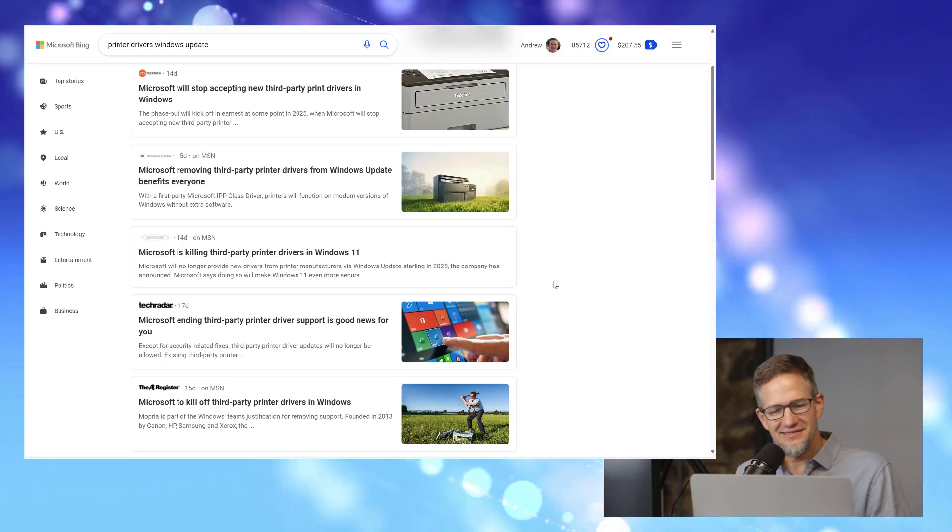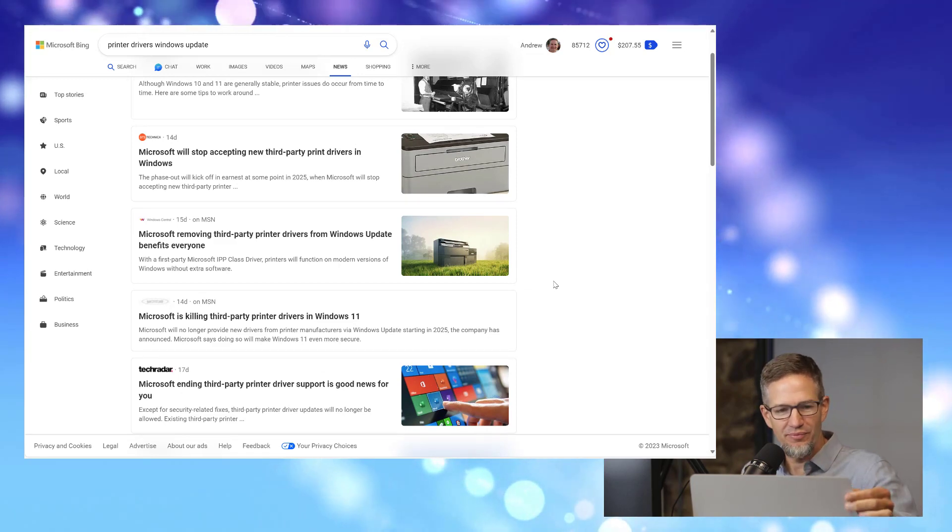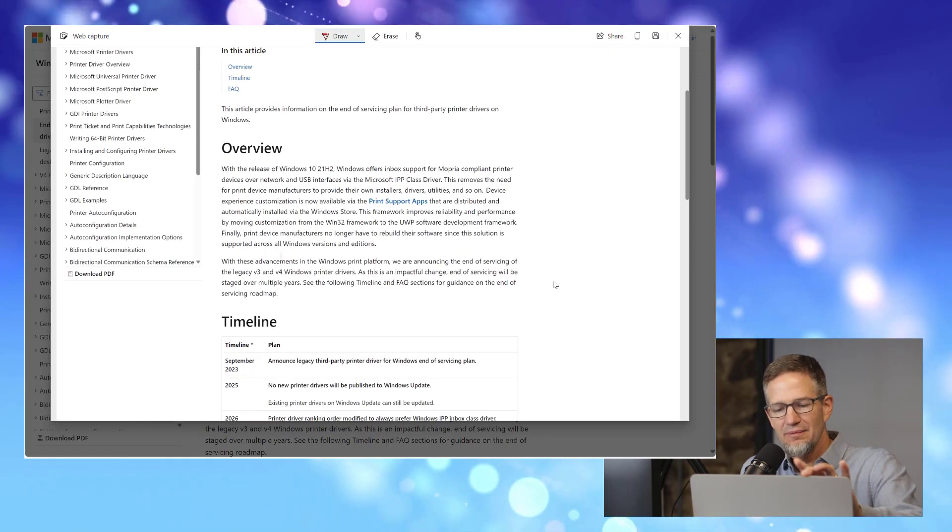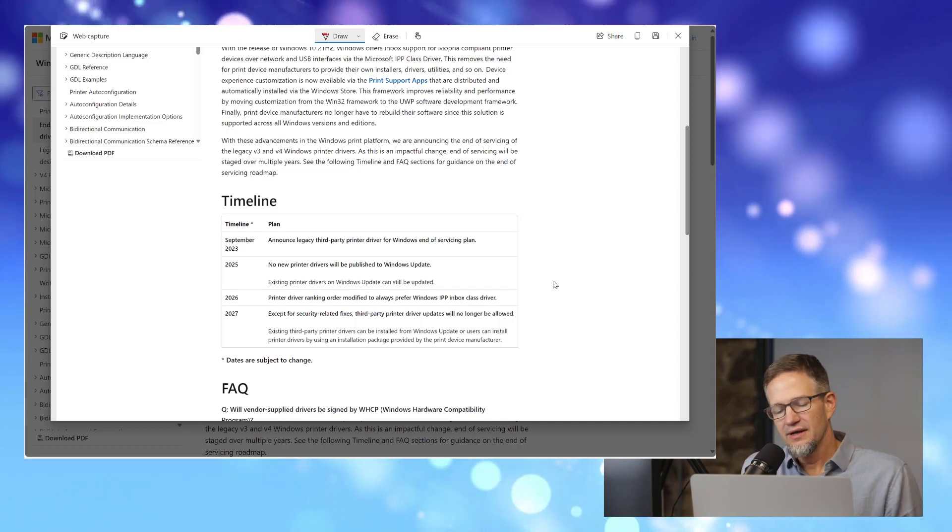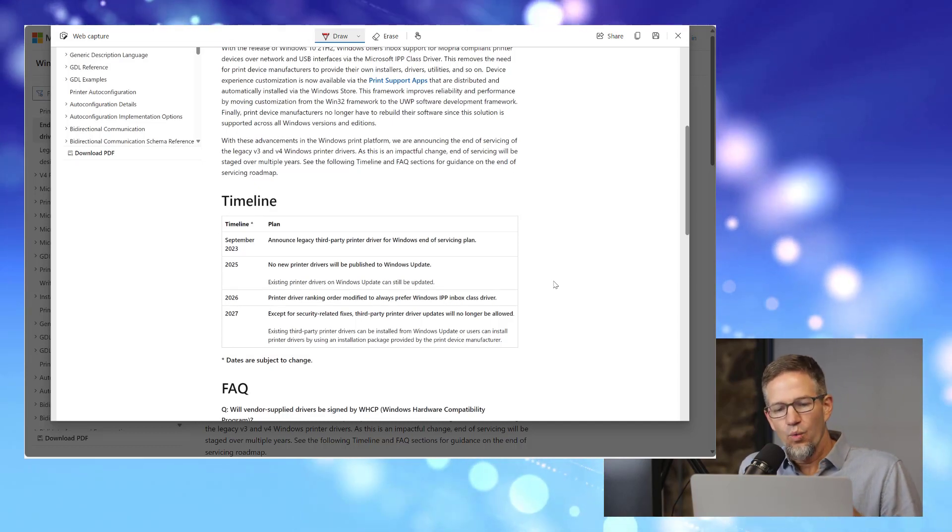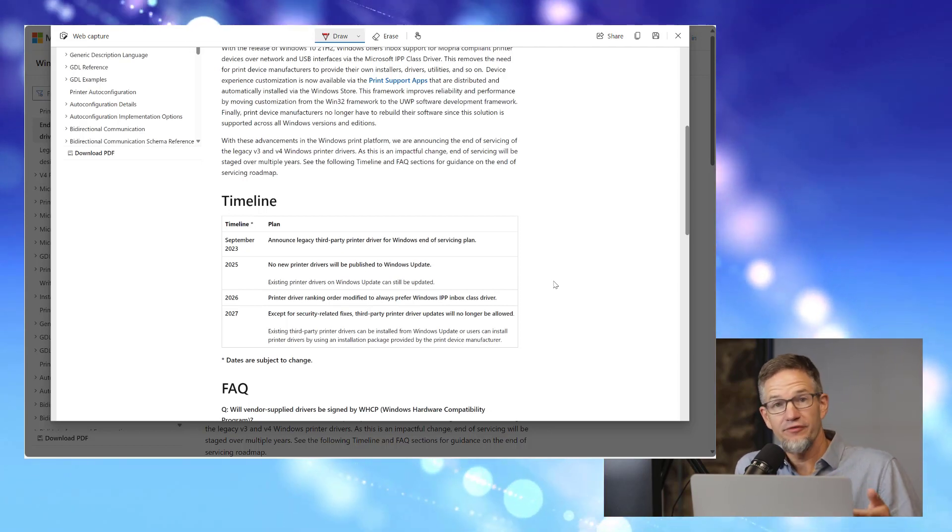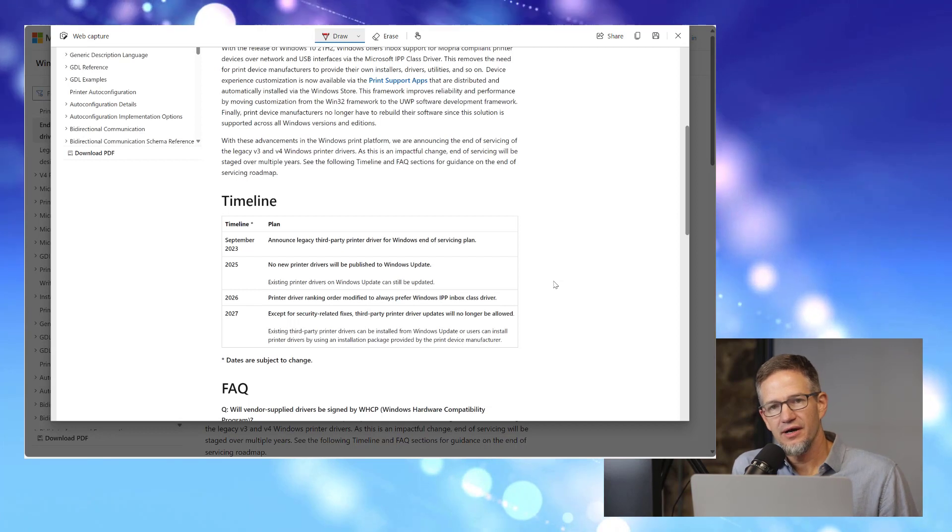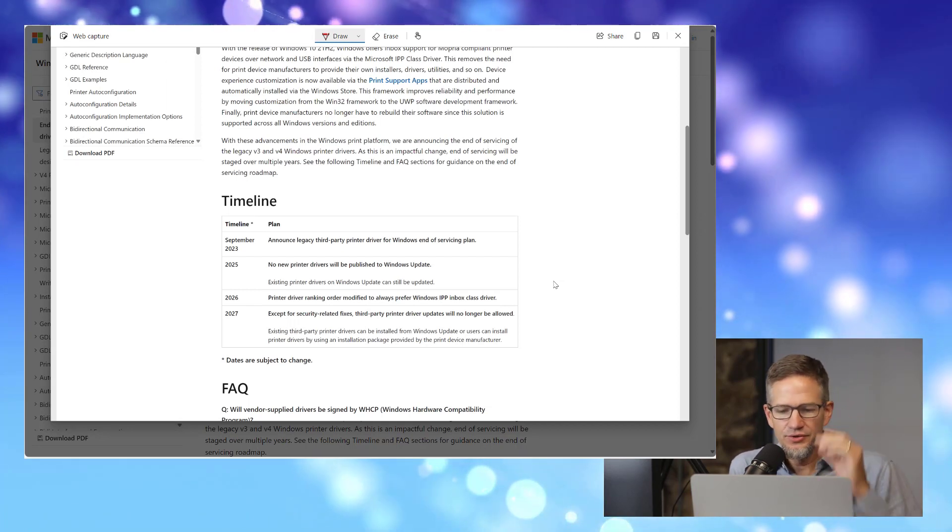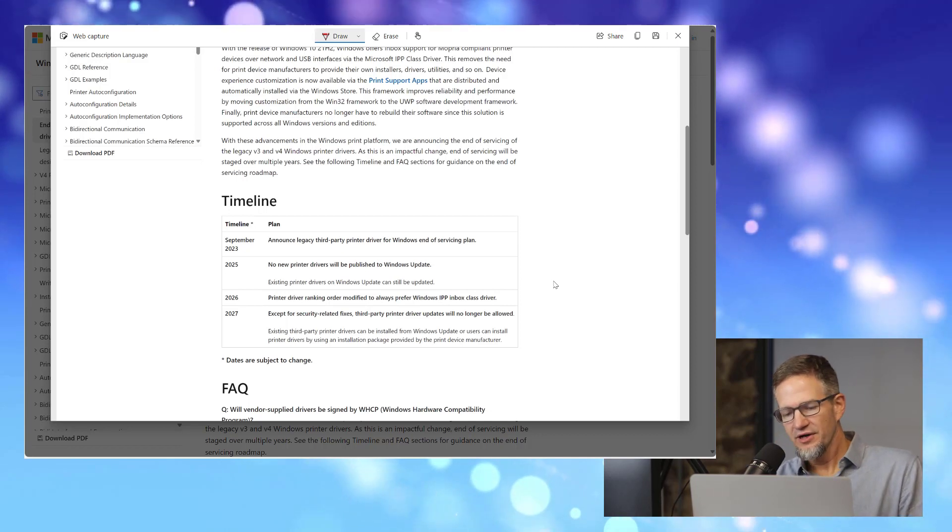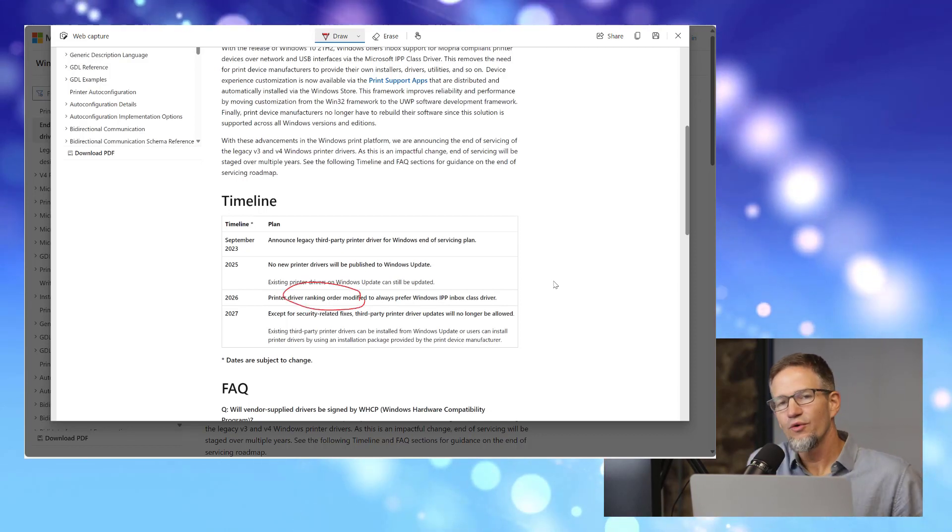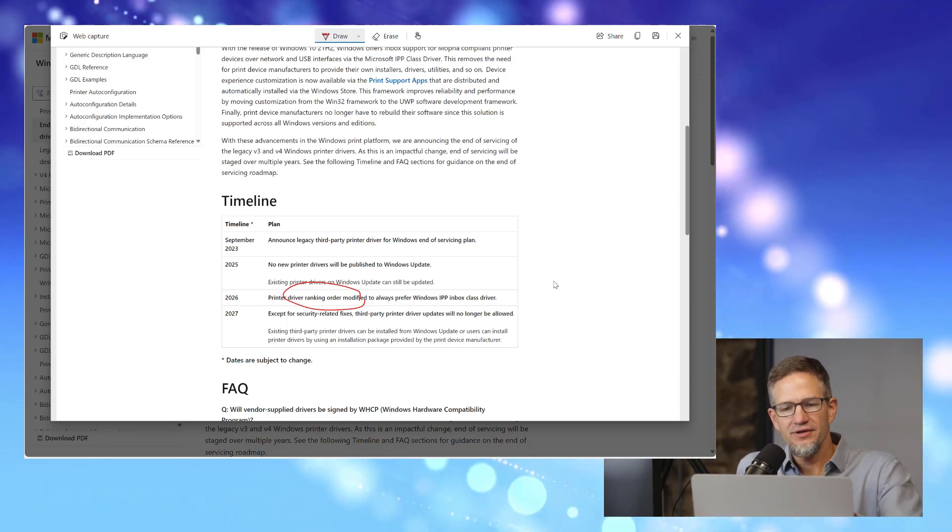If we look, really what this timeline is, is a timeline for eventually phasing out what third-party manufacturers can update in their drivers. First off, not submitting any new drivers in terms of the older V3 and V4 model to the Windows update. But then critically here, it's the ranking order modified. So this all goes back to Microsoft.